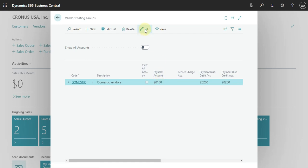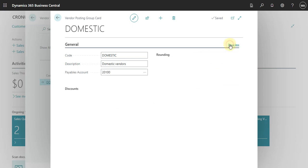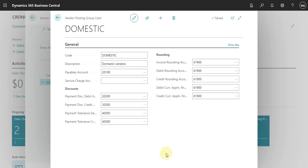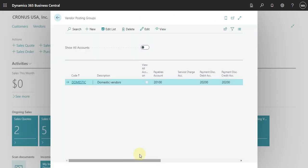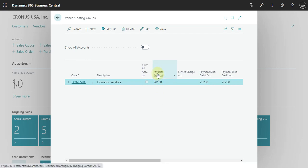Let me edit here so you can see the accounts that are selected. Let's show more so we can see all the accounts. For this domestic vendor, what we can set up here is the account that every time we post something for this vendor the system will use — this payable account. Here we can also set up the same or a different account.